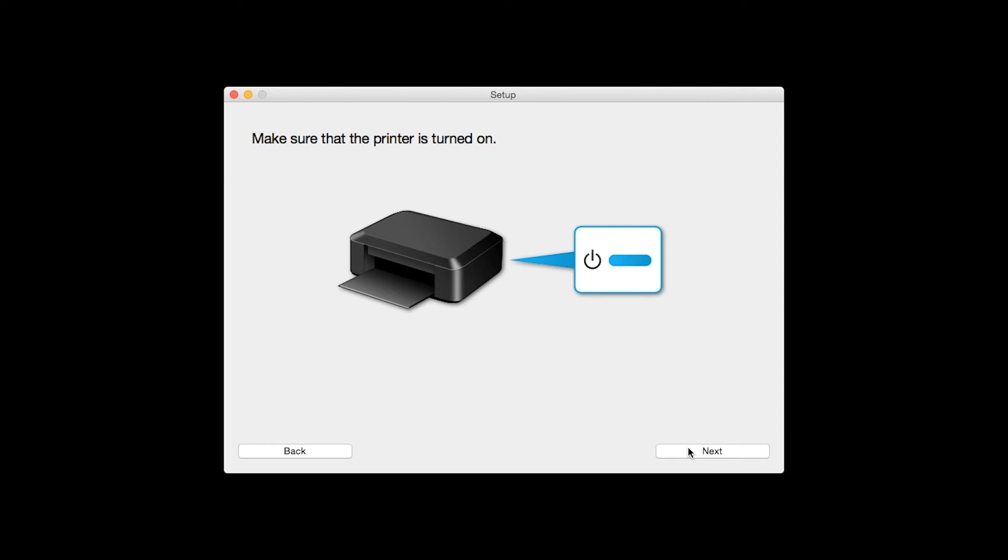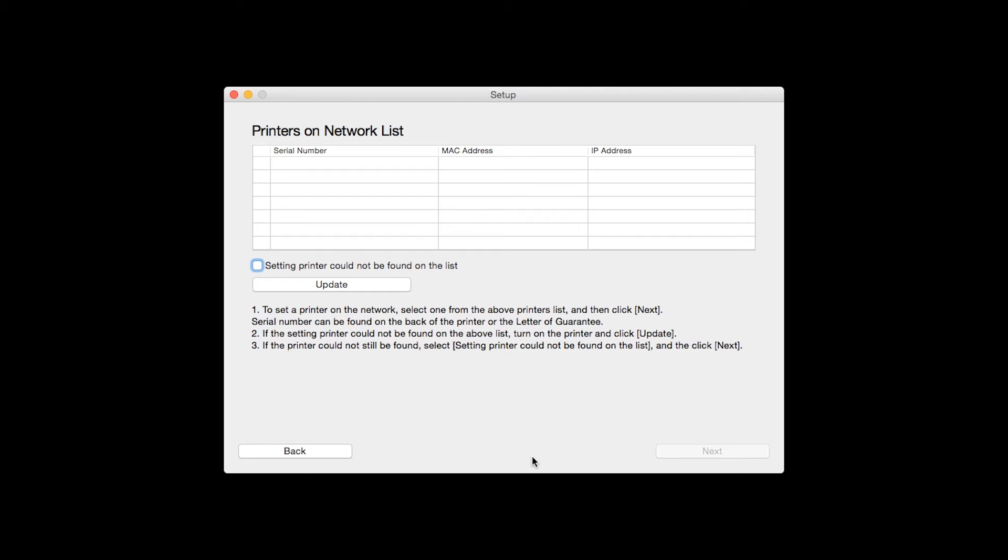Click Next to confirm that your printer is turned on. The software will search for printers already connected to the network. If this is your first time installing the printer, the list should be blank. Place a check in the box for setting printer could not be found on the list and then click Next.